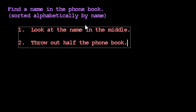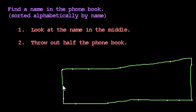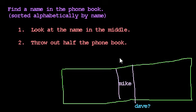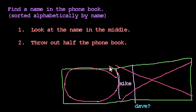Otherwise, the name we're looking for must appear in the first half or the second half of the phone book. If we have a phone book we don't mind destroying, a nice algorithm is to throw out half the phone book — the half that the name can't appear in. If I'm looking for Dave and I open to the middle and the first name I see is Mike, then Dave must appear somewhere to the left of Mike. So that entire right half of the phone book — including Mike — gets thrown out.